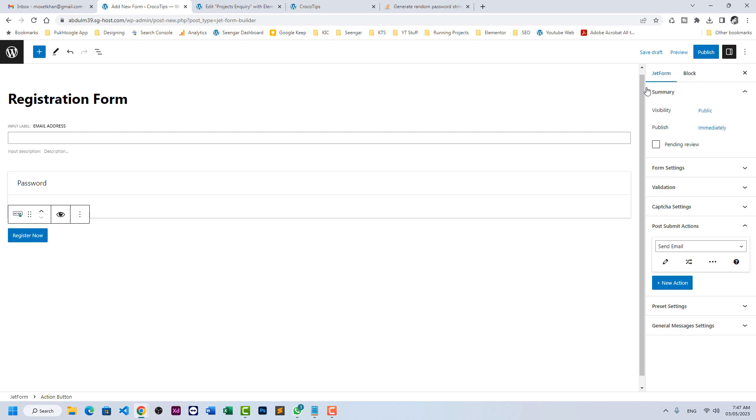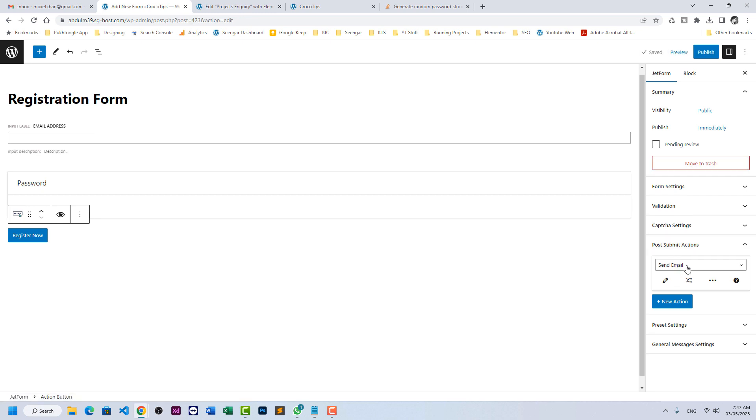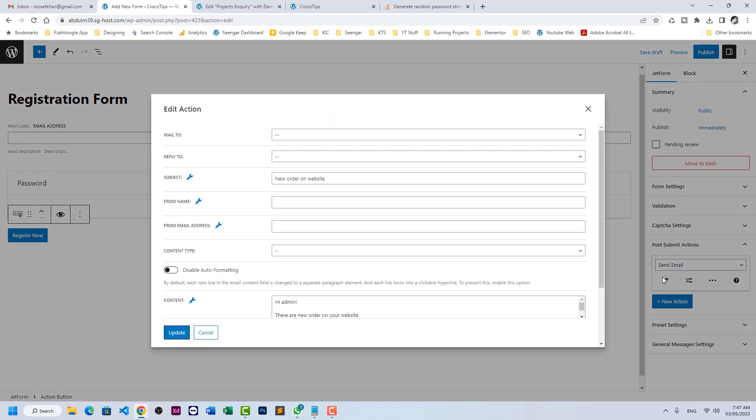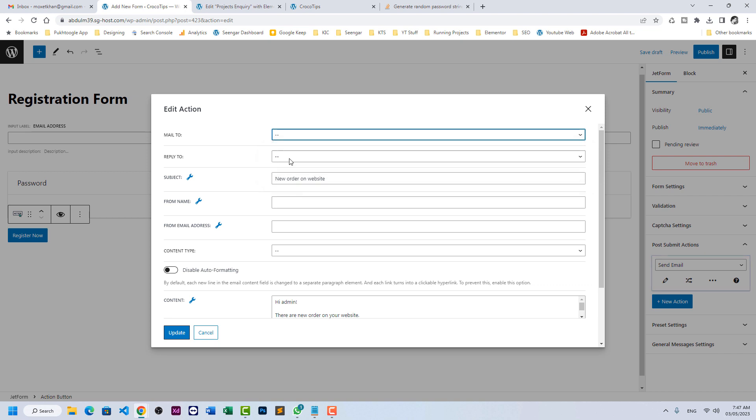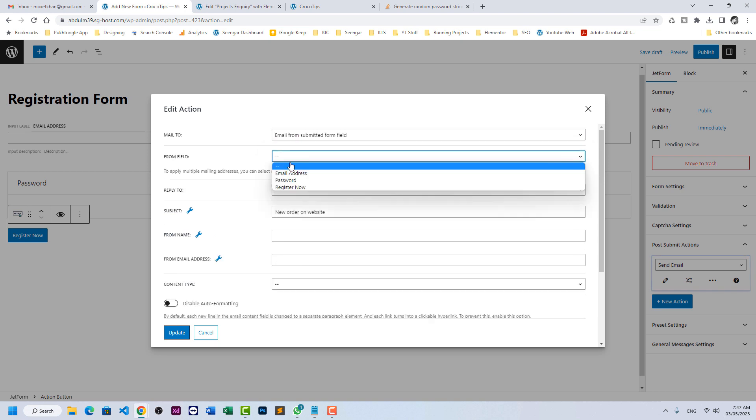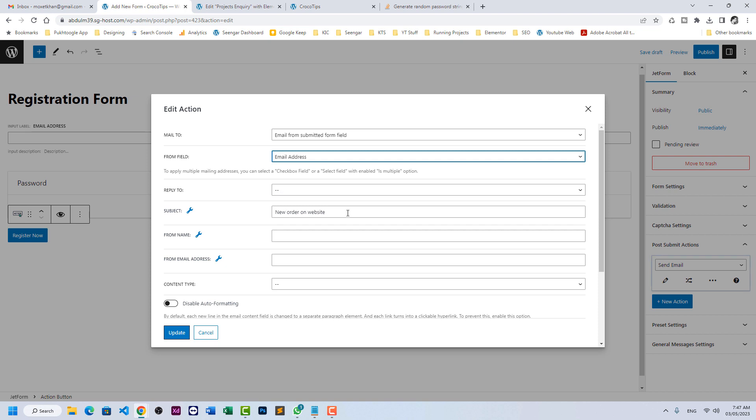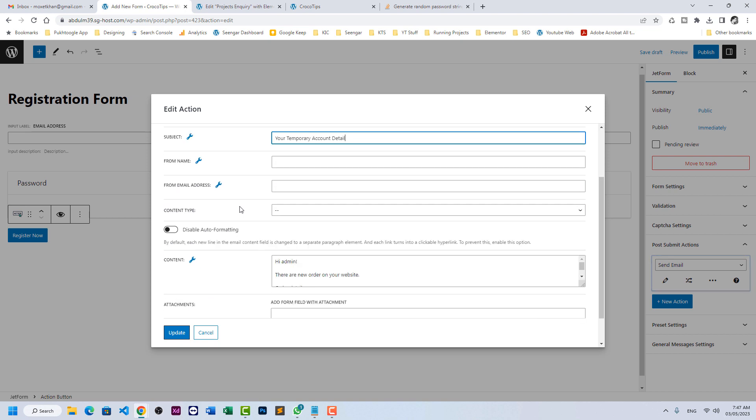Click on Jet Form and here we need to create two form submit actions. Number one is send email so the user can get an email about their username and password. In Mail To, we need to click on email from submitted form field and we will choose email address. Subject: your temporary account details so once they log in they can reset their password and everything.